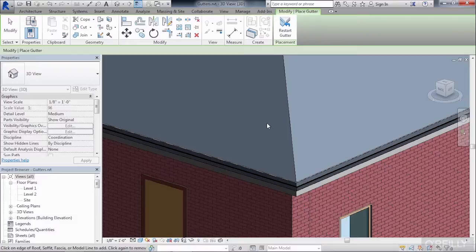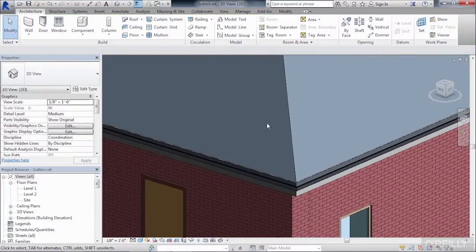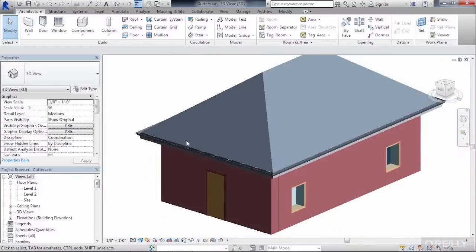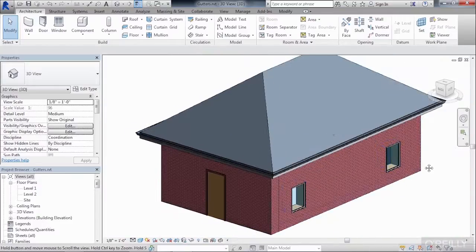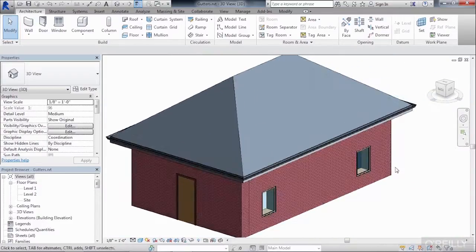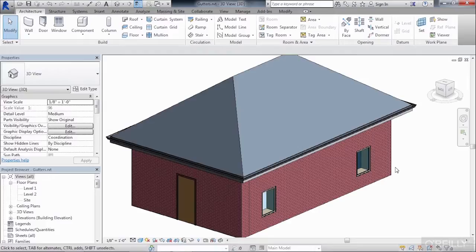Now I'll hit the Escape key a couple of times on the keyboard to get out of the Gutter command and zoom out, and now we can see that we have this gutter going all the way around the perimeter of our roof.